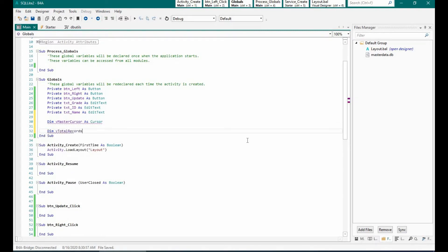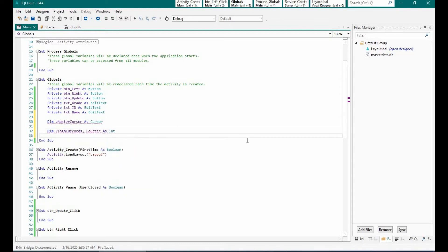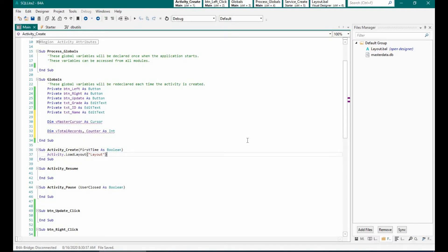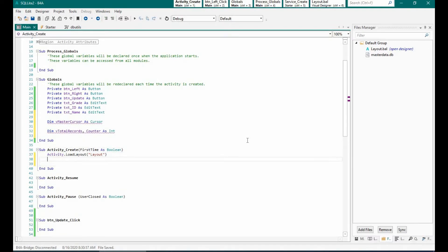Total records will store the total number of records, and counter will be used as a counter to move to the previous or next record. This is very similar to the previous tutorial.